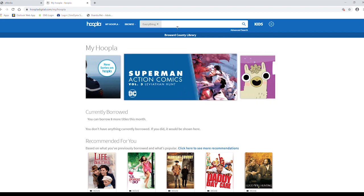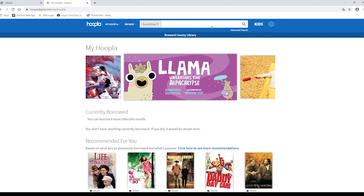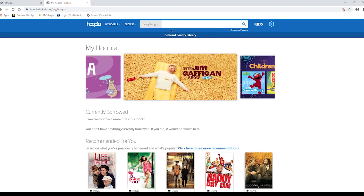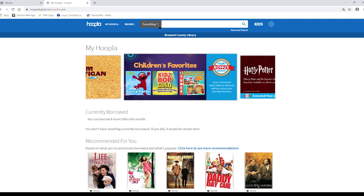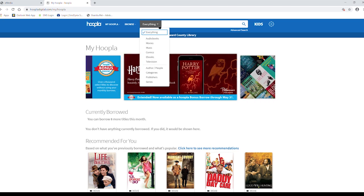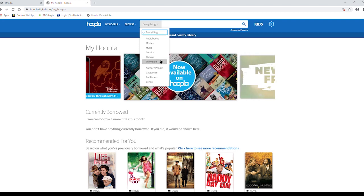To the right, there is a search bar. It'll allow you to search for a specific item. If you click the Everything drop-down menu, you can search for your item and narrow your search based on media or other criteria.